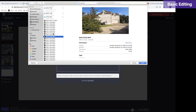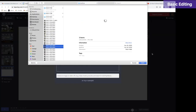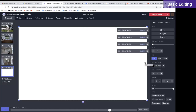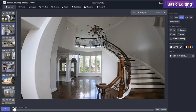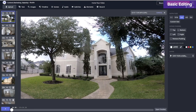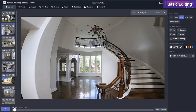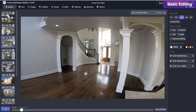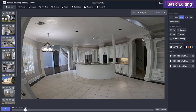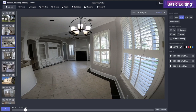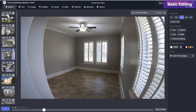I worked with an actual realtor and got some footage from a house he's hoping to show. I've laid it out so my shots go from the exterior into the foyer, and then from the foyer into the kitchen area. Go into your timeline — click on the scene you want, and you can click the timeline button here or here.